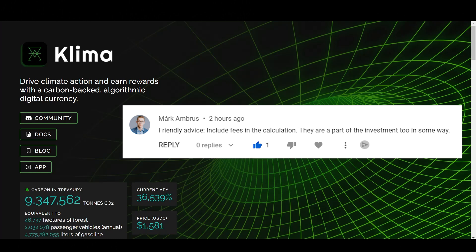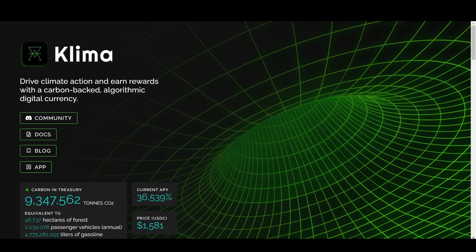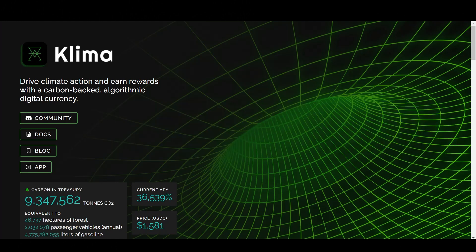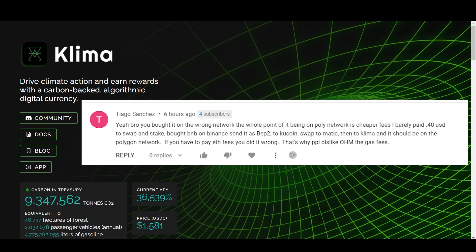Next comment here, Wooster. Dude, there is no gas fees on Polygon Network and staking to Klima DAO. Cheapest thing ever. Just like Wooster. I saw another person here. Yeah, bro. You bought it on the wrong network. Whole point of being on Poly Network is cheaper fees. I barely paid 40 cents USD to swap and stake. Bought BNB on Binance. Send it as BEP2 to KuCoin. Swap to Matic. Then to Klima and it should be on the Polygon Network. If you have to pay ETH fees, you did it wrong. That's why people dislike OHM, the gas fees.